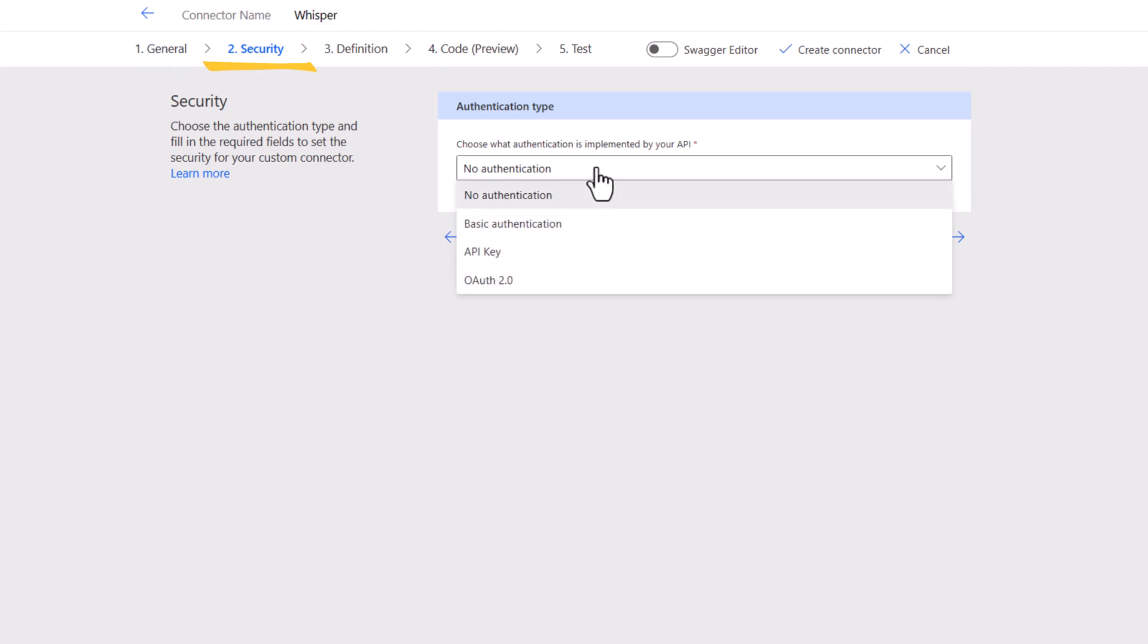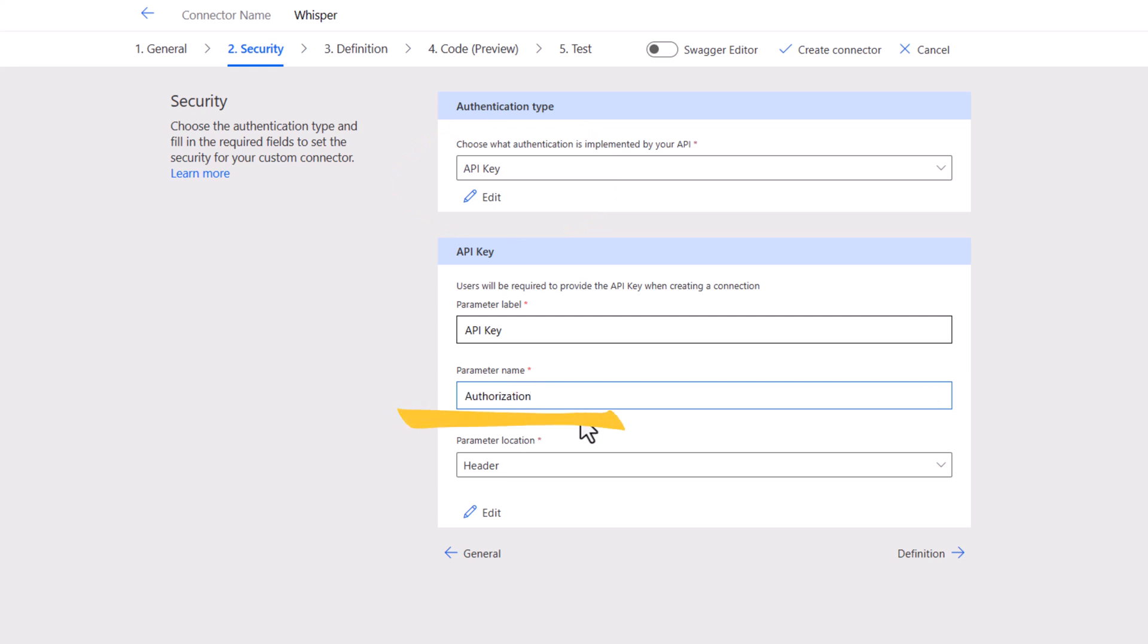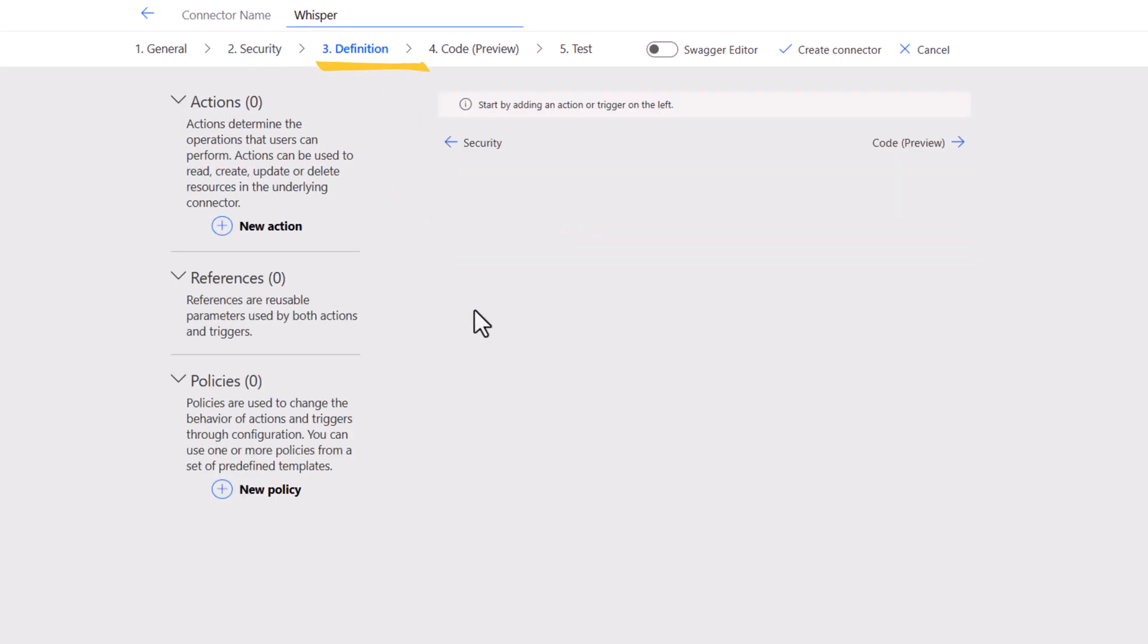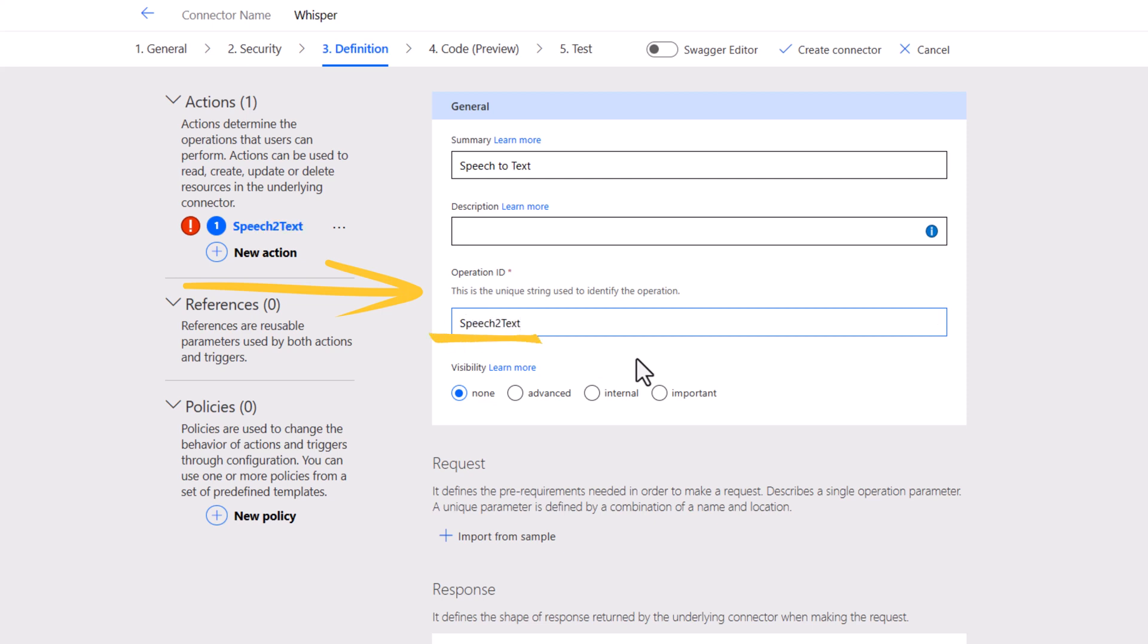Security. API key. Parameter name. Authorization. The definition. We'll create a new action. The operation ID. I'll call it speech to text.